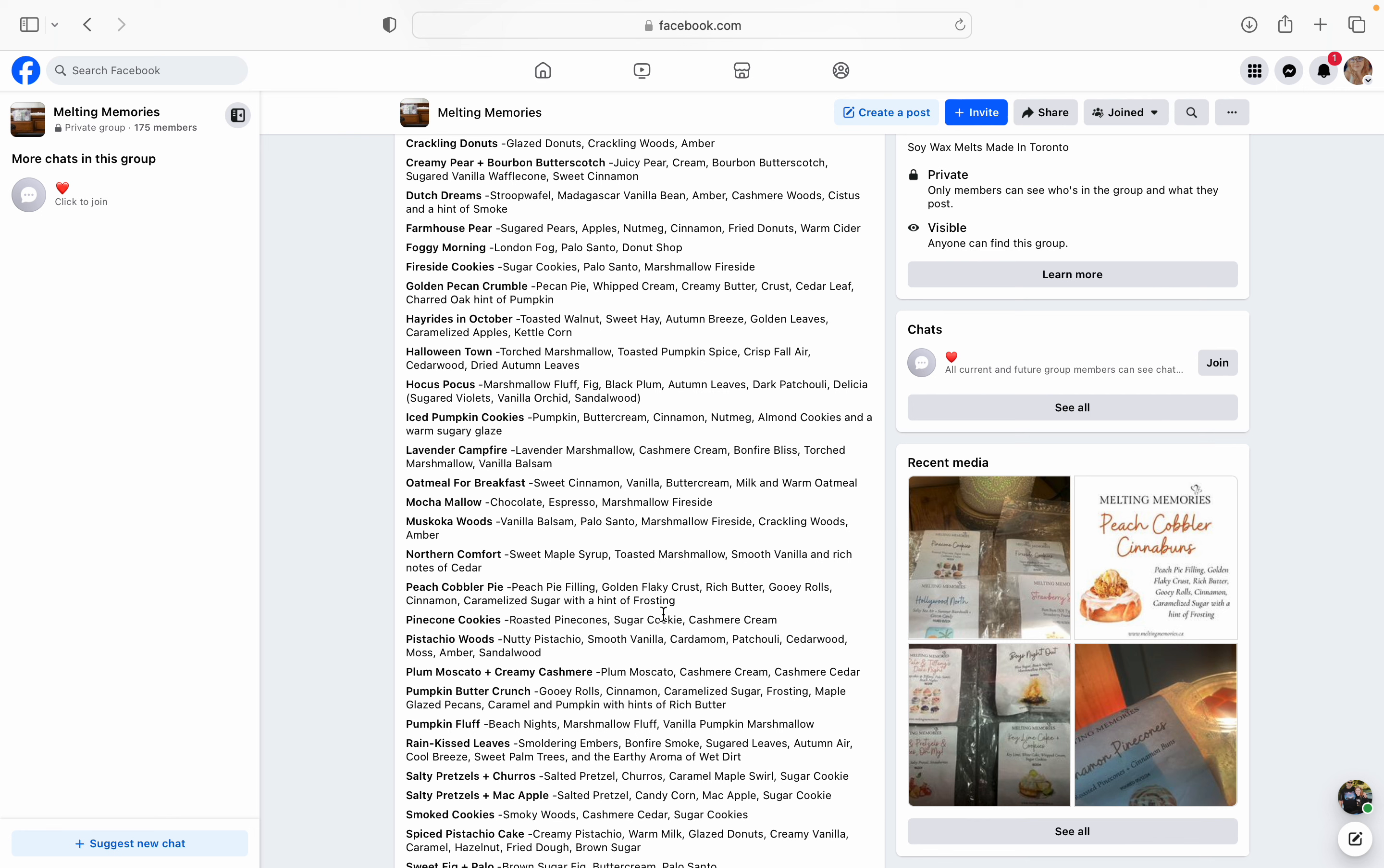Golden Pecan Crumble - pecan pie, whipped cream, creamy butter, crust, cedar leaf, and a charred oak hint of pumpkin. These sound so fantastic. Like I'm rethinking my list now. Like I think I need to add Golden Pecan Crumble. Oh, do you know how many edits I'm probably going to end up with over the next five days? I'm probably going to edit this list like once, twice, thrice, like, oh man, I've already done like four edits already. And she just posted this list. Like what? It was like what? 10, 11 o'clock this morning. Oh, I'm in trouble.